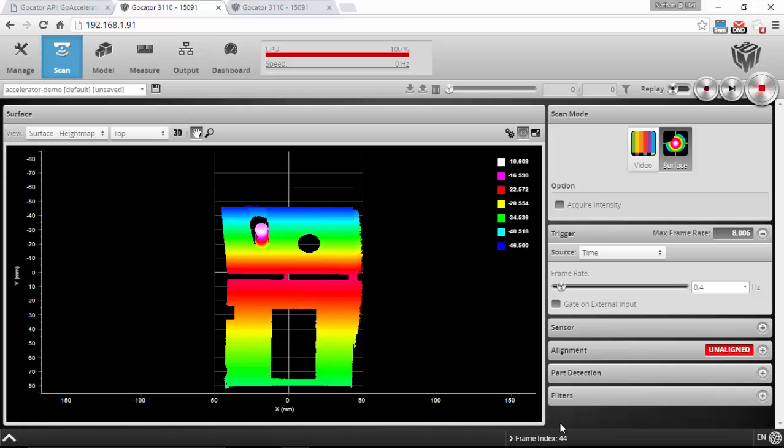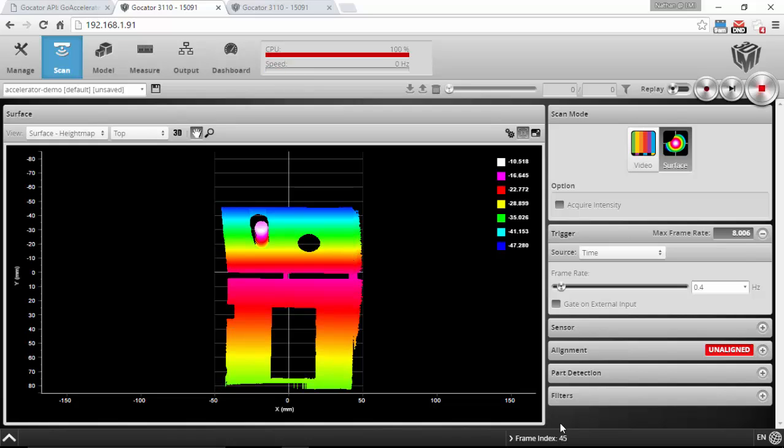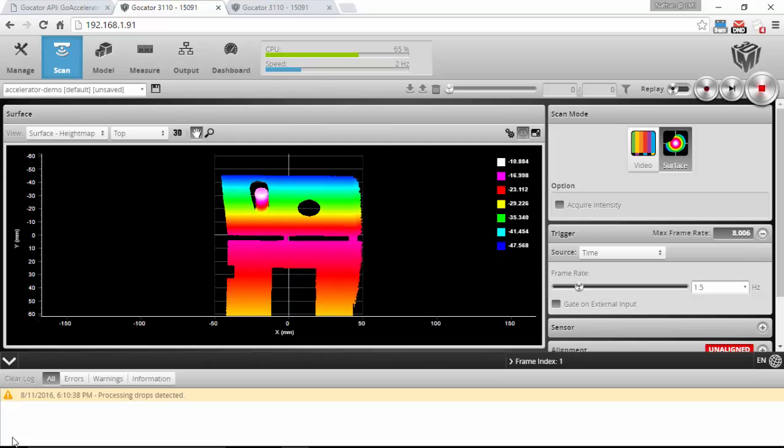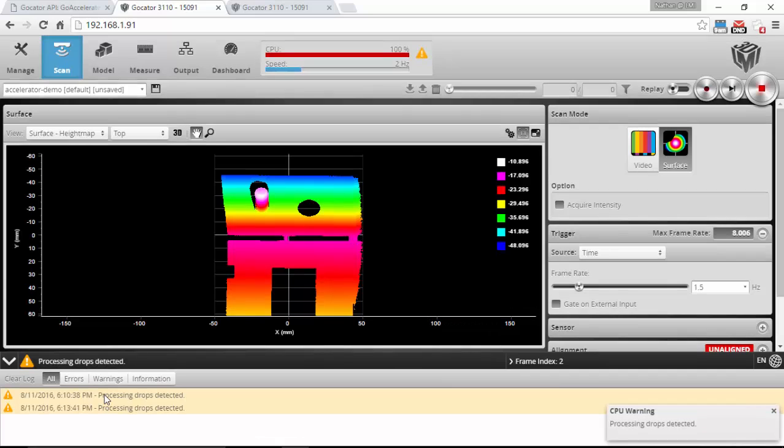So I can't go any faster than this. If I go to 1.5 Hertz for example, I'm going to get processing drops. You can see it down here - processing drops detected. And that's just because the processor cannot keep up with the frame rate that we're requesting. To show you how the accelerator works, I'm going to start a little utility called Go Accelerator.